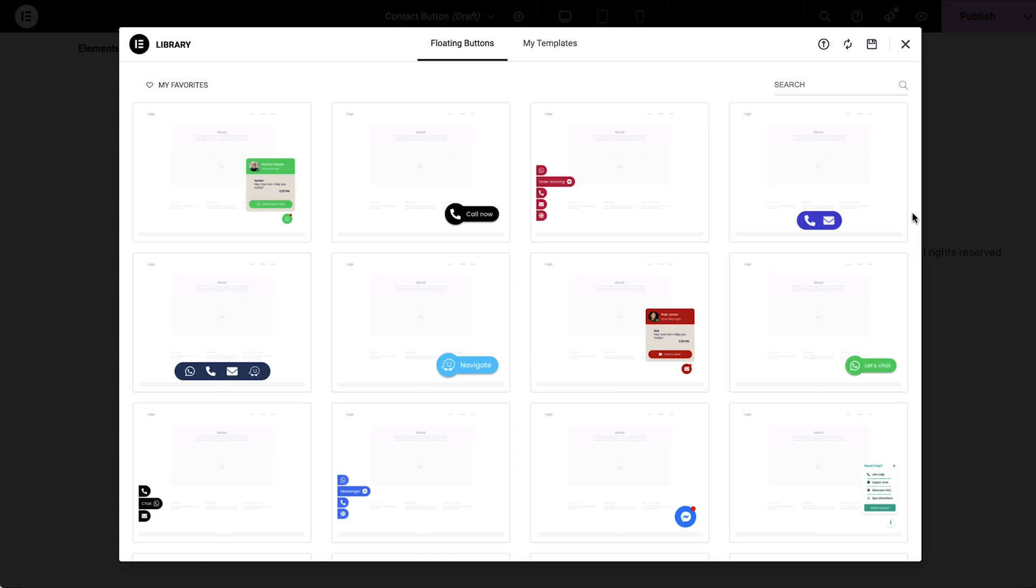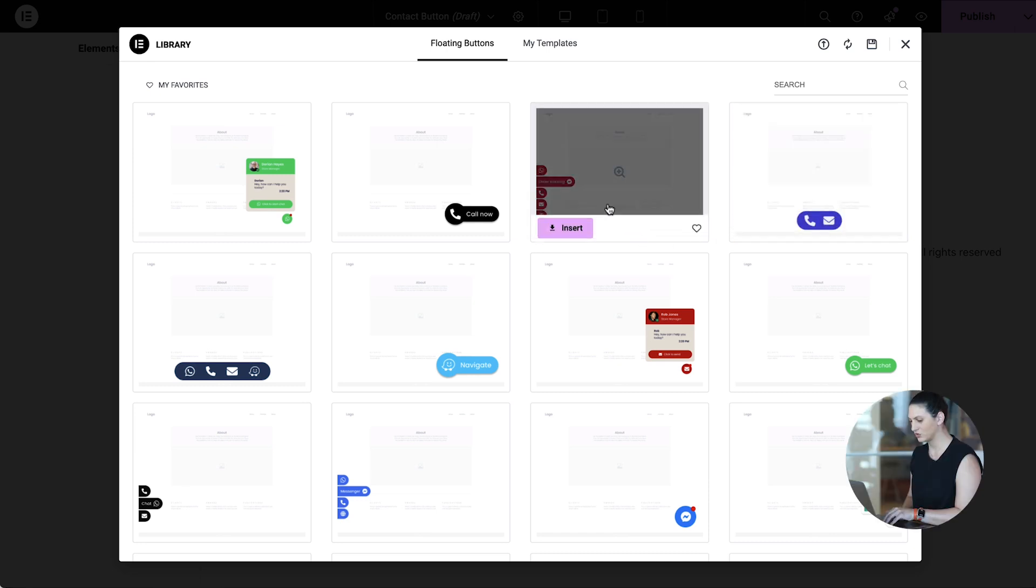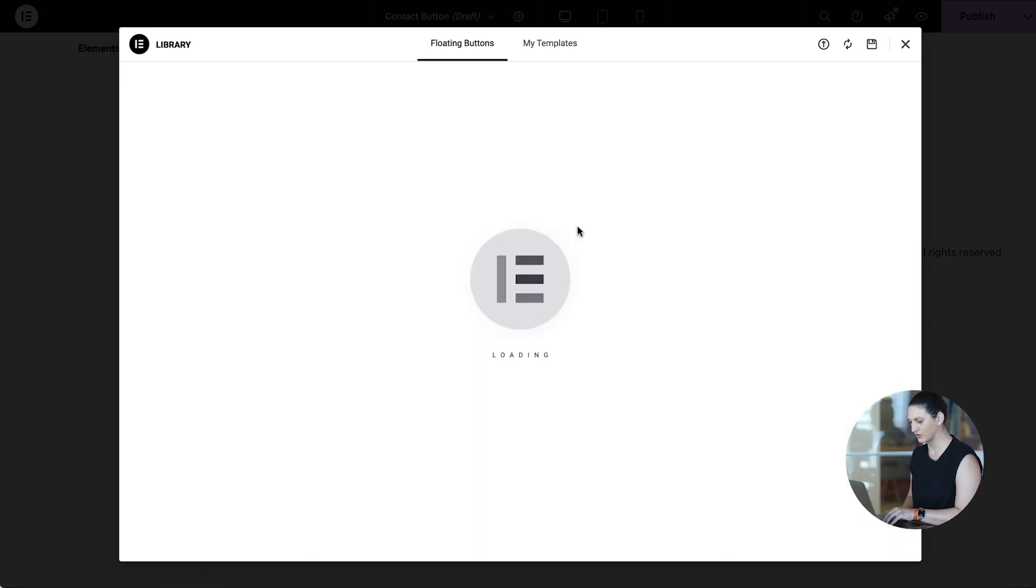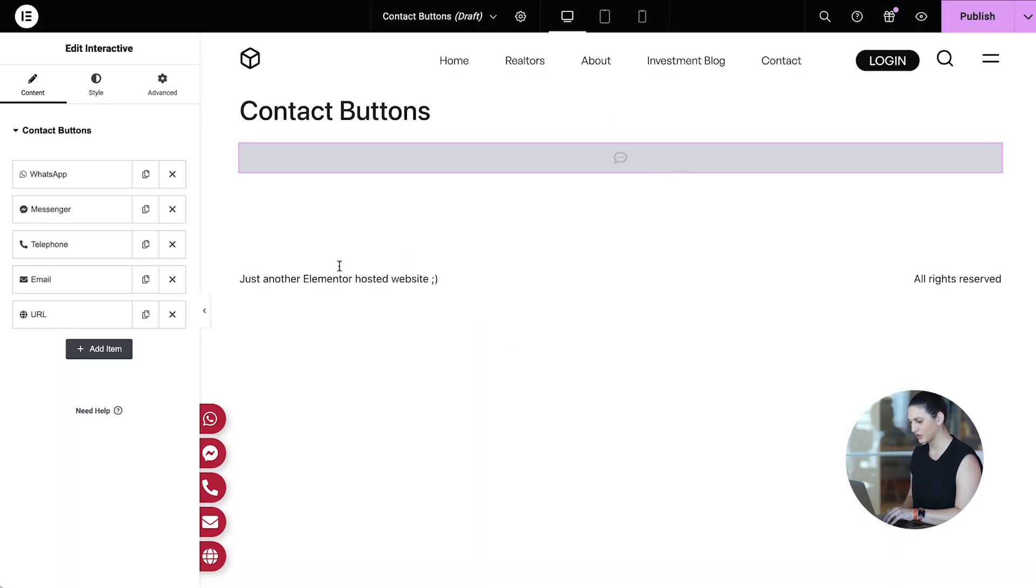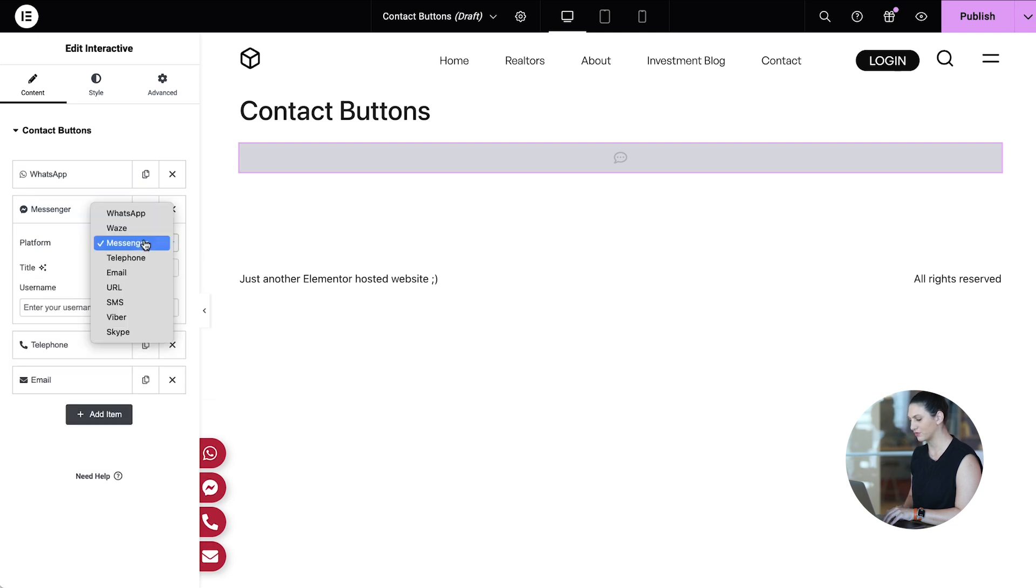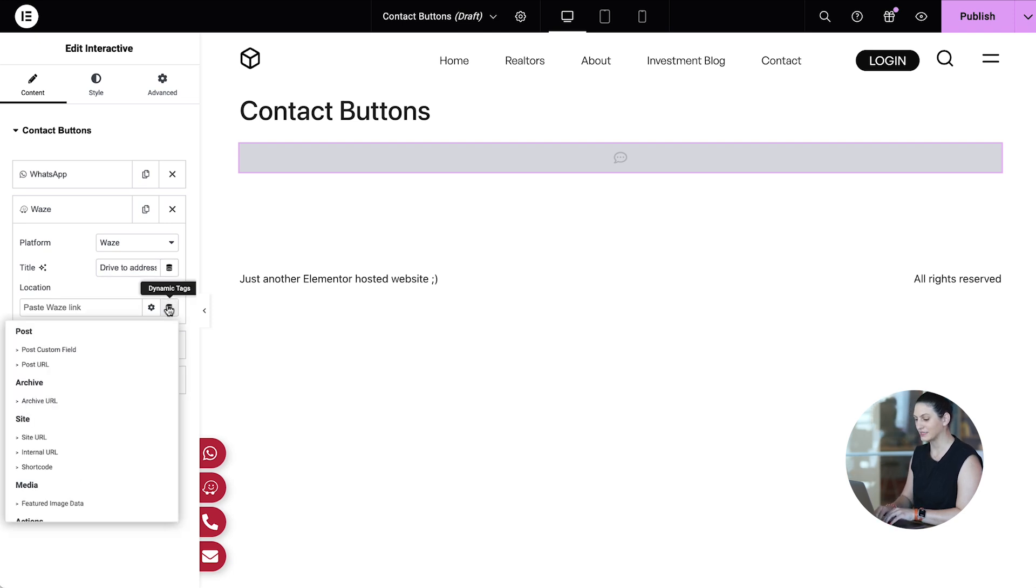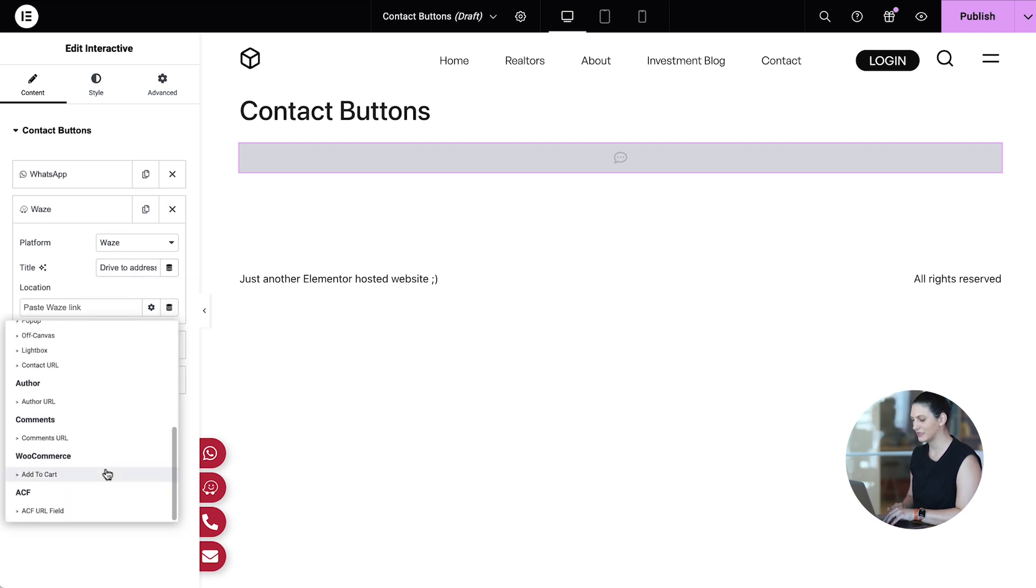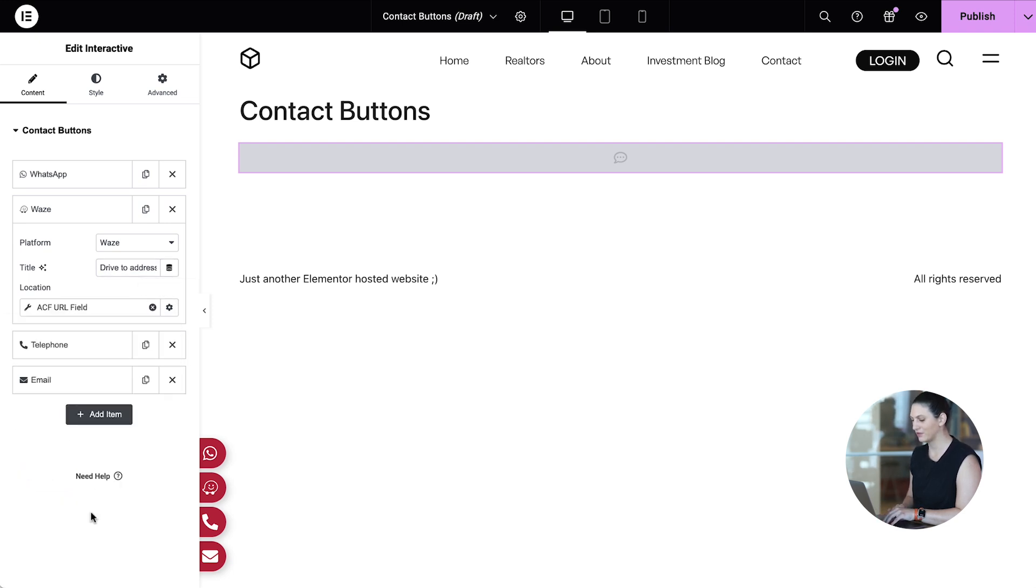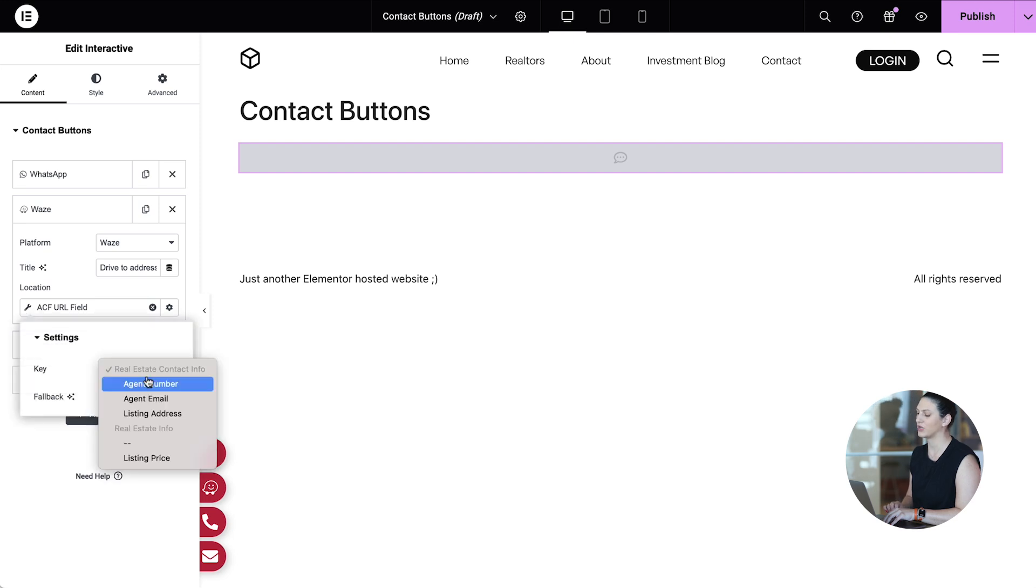Now let's go to the templates area to select the perfect contact button. This one looks great for our use case. I'll delete the URL and change the platform from messenger to Waze. Let's change the copy here and assign a dynamic link. Select the ACF field and use the wrench icon to select the relevant field key.